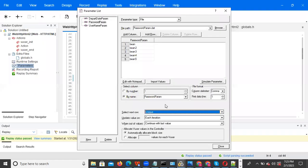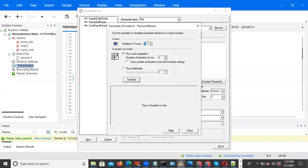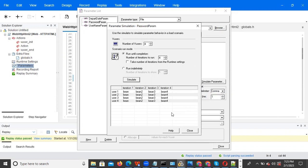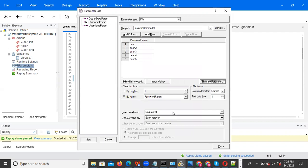We have a simulate option. Go to sequential each iteration, click Simulate, set 4 users and 4 iterations, then click Simulate. You can observe that user one picks 'bean', user two picks 'bean', etc. in the first iteration. The second iteration updates to the next value — all users pick the same data point in sequence. That is sequential each iteration.